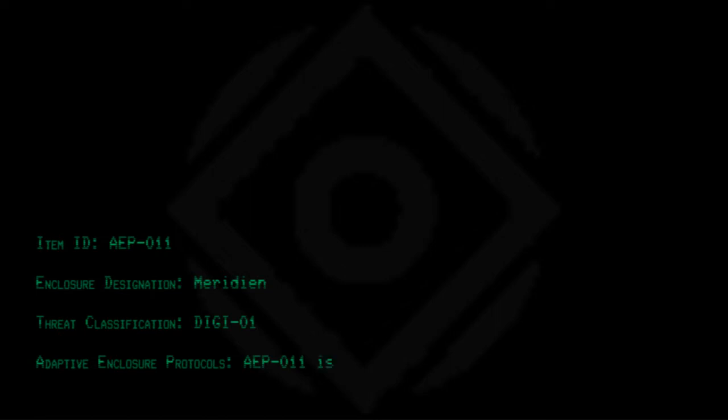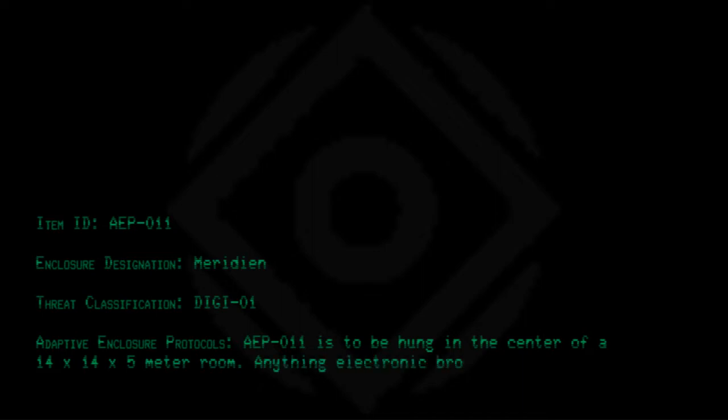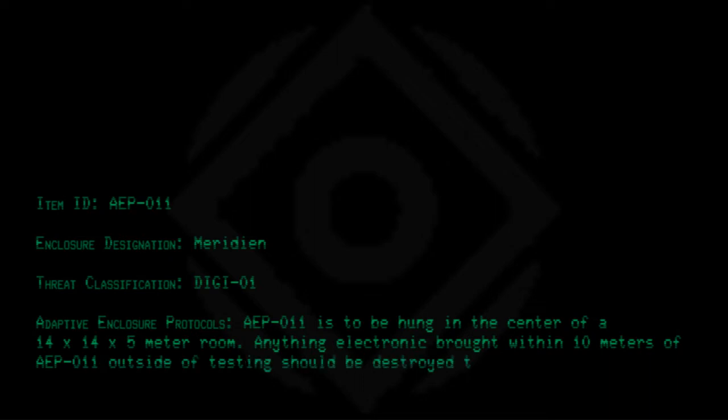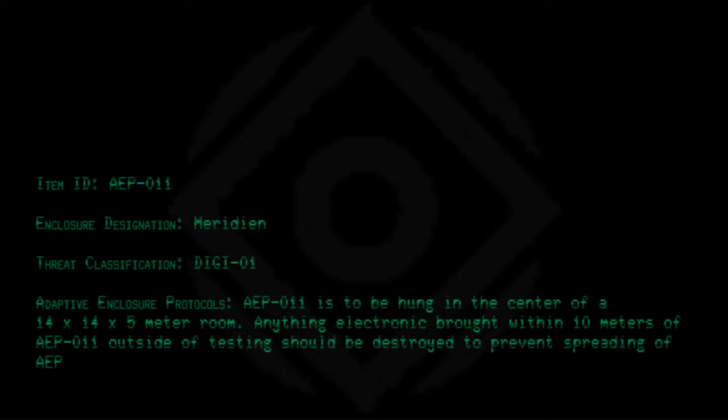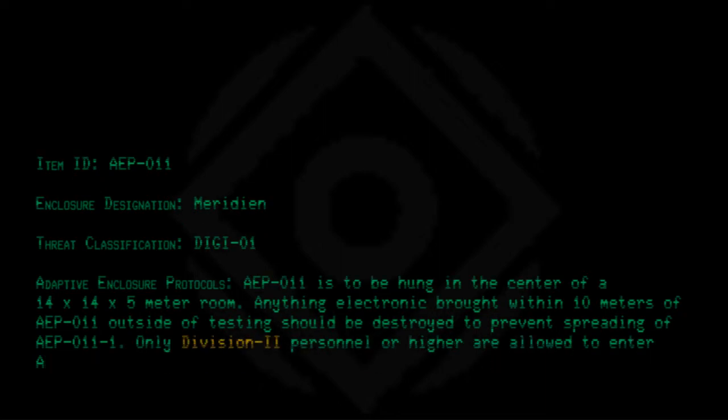Item ID: AEP-011. Enclosure Designation: Meridian. Threat Classification: DIGI-01. Adaptive Enclosure Protocols: AEP-011 is to be hung in the center of a 14x14x5 meter room. Anything electronic brought within 10 meters of AEP-011 outside of testing should be destroyed to prevent spreading of AEP-011-1. Only Division 2 personnel or higher are allowed to enter AEP-011's enclosure.